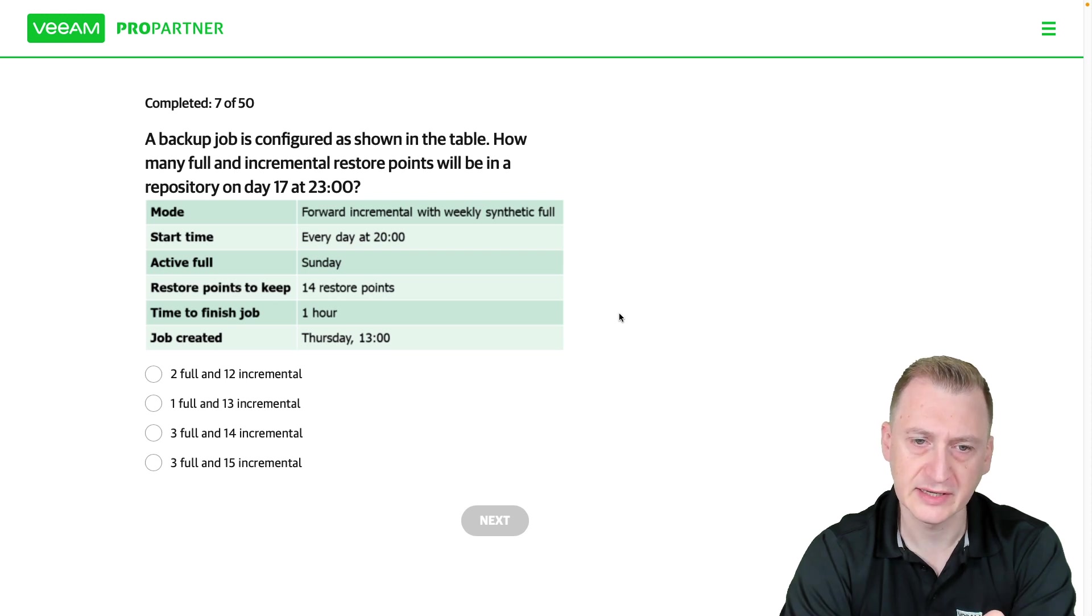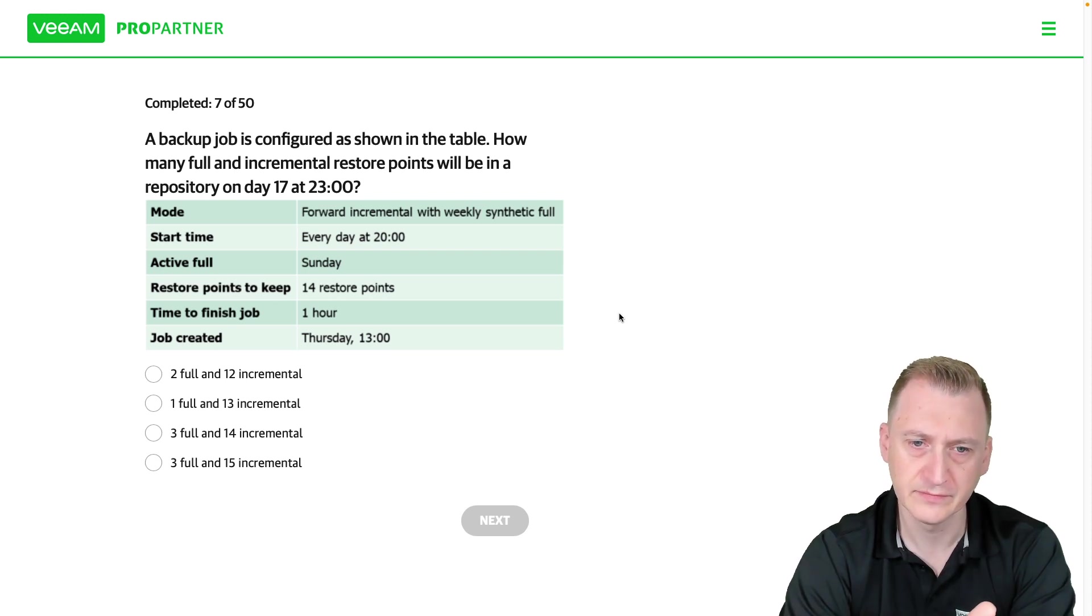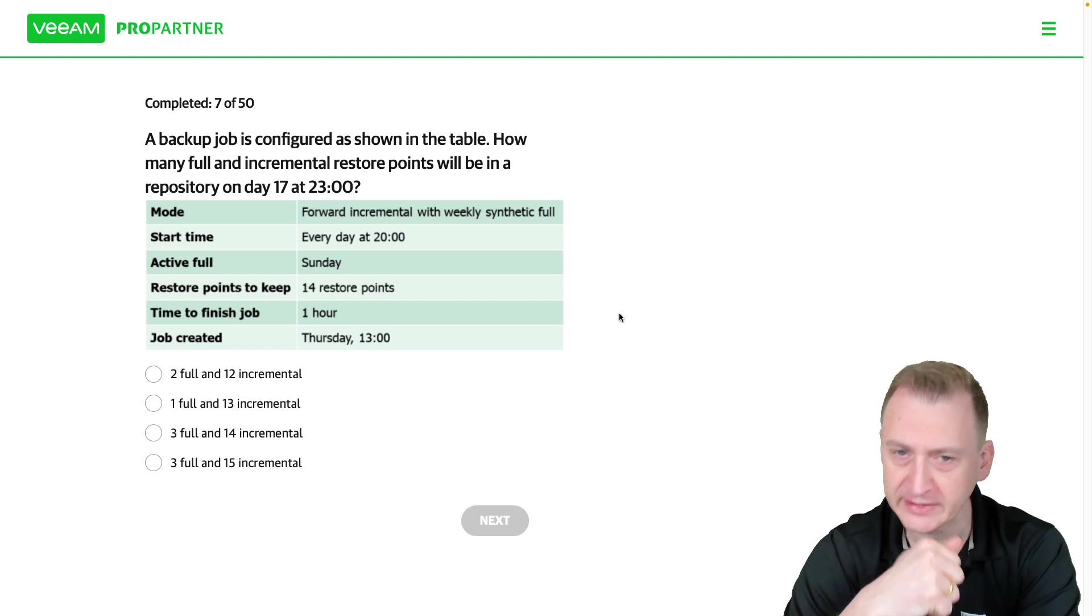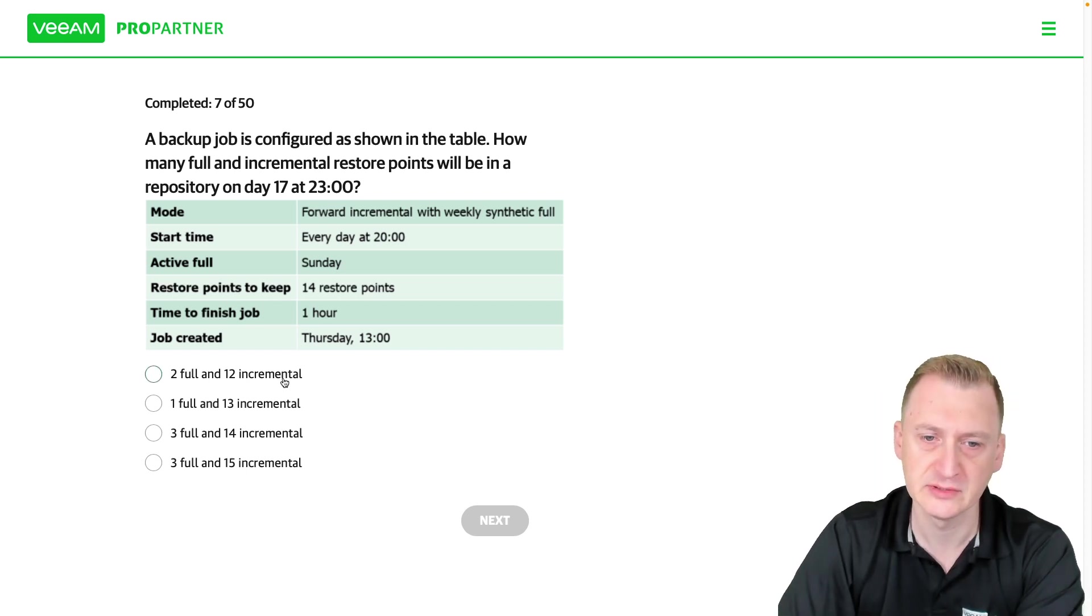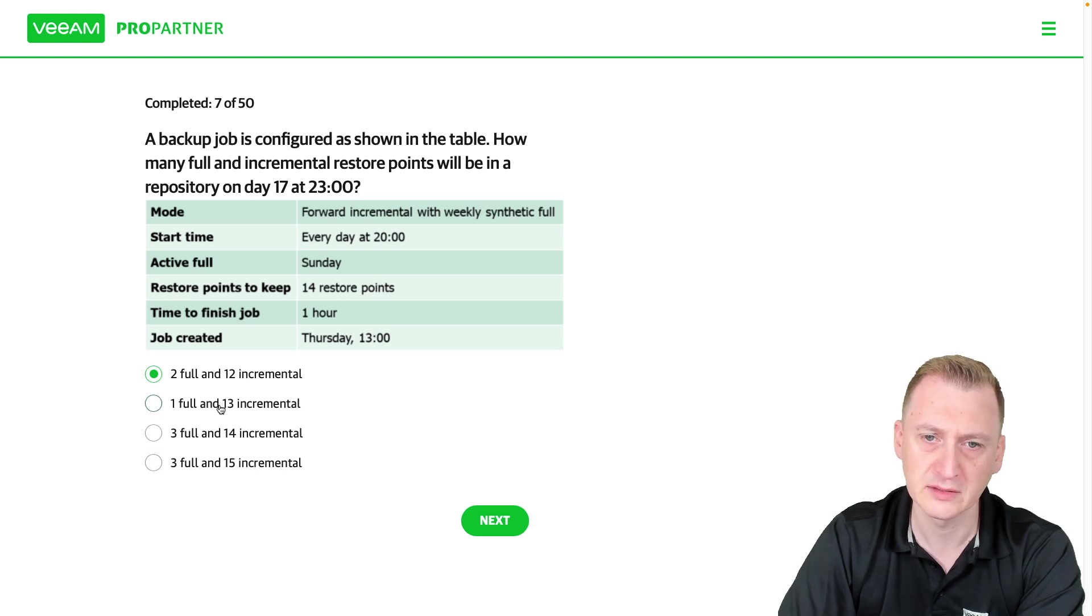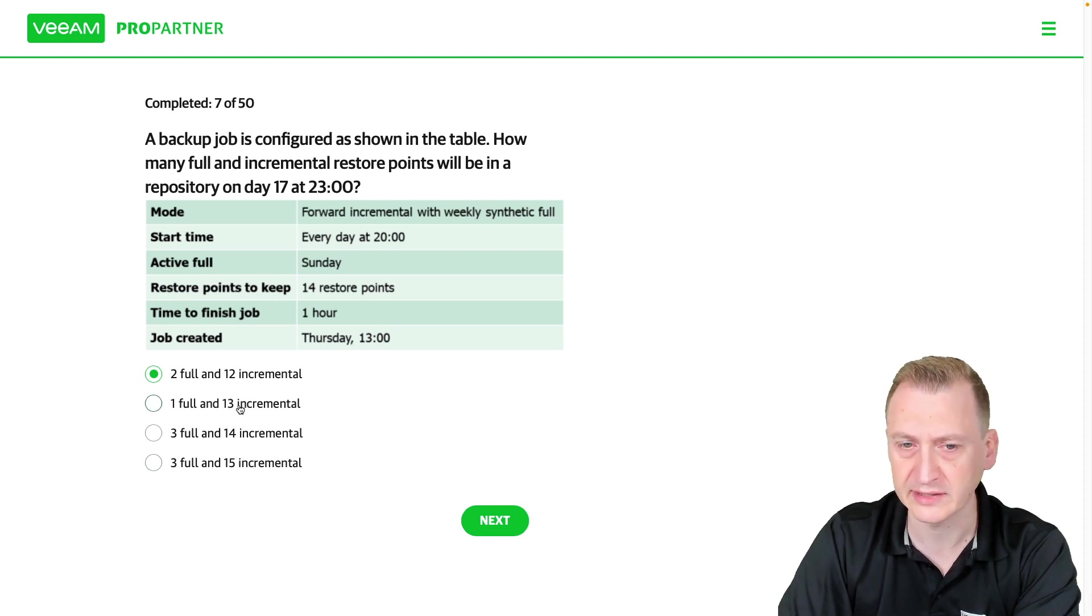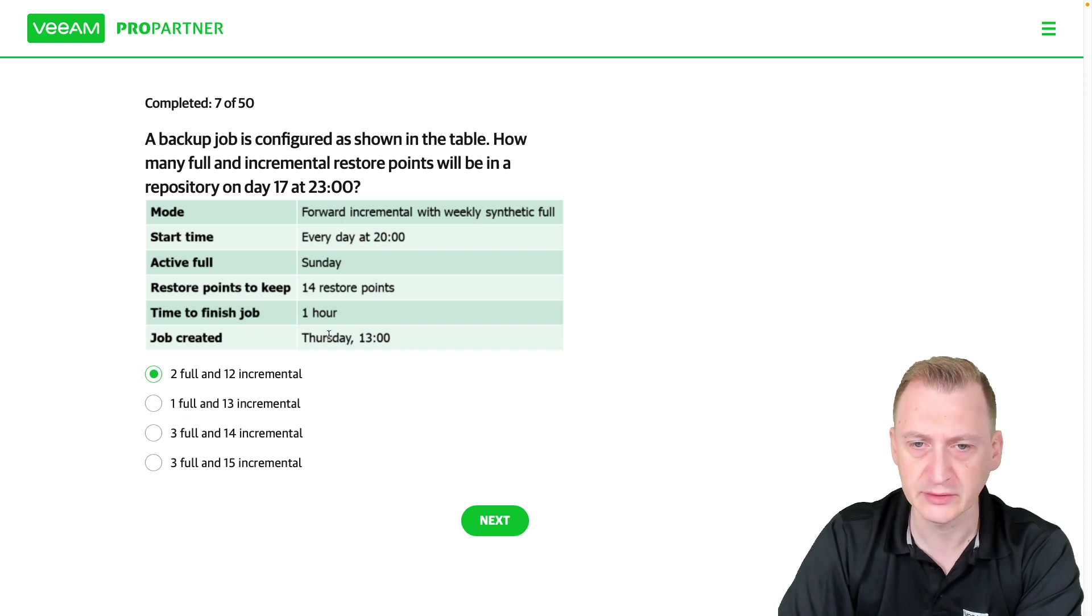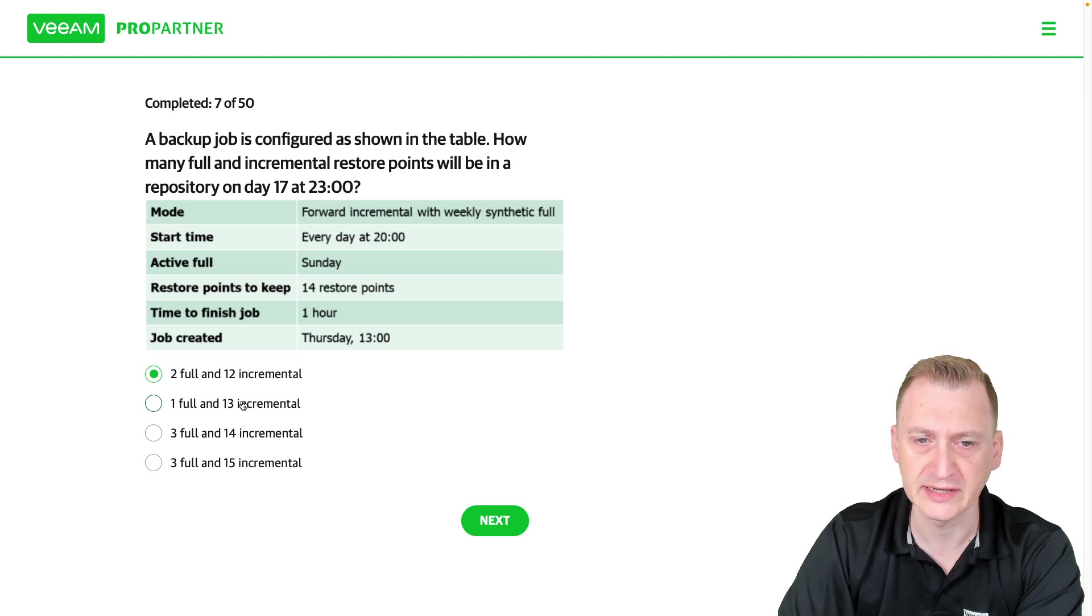Okay so that sounds like two fulls and 12 incrementals I would say. I think these other ones here are trying to trick us. One full? No that doesn't make any sense at all because if it's one full that was already created on the Sunday and then it would have to go for 13 days again without making a full, that doesn't make any sense.